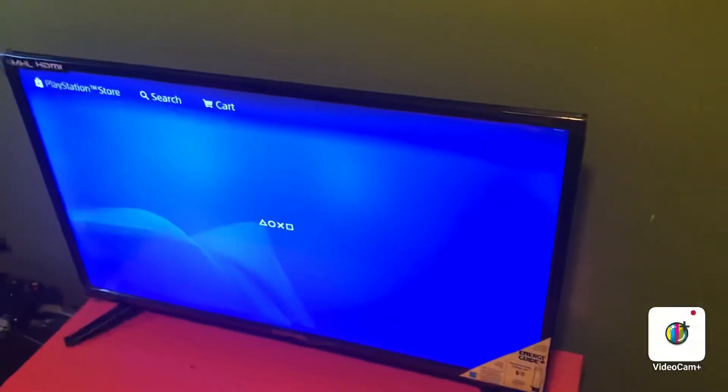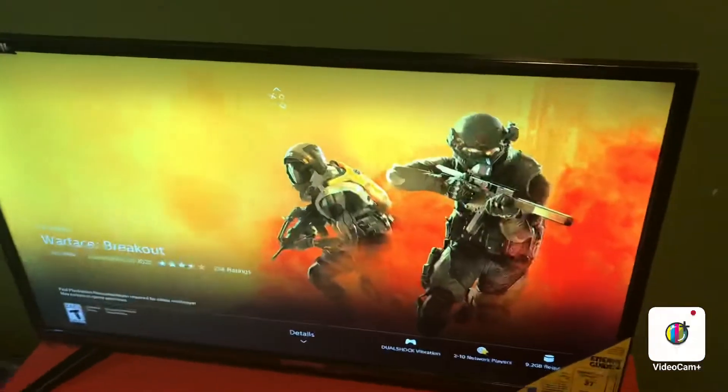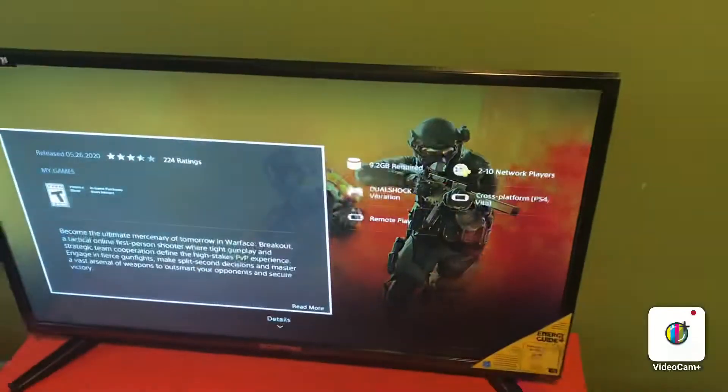And it's only on the PS4 and Xbox One, as you guys see here.